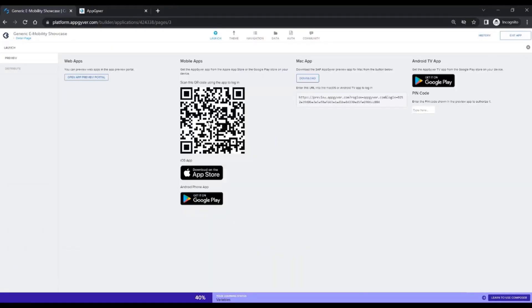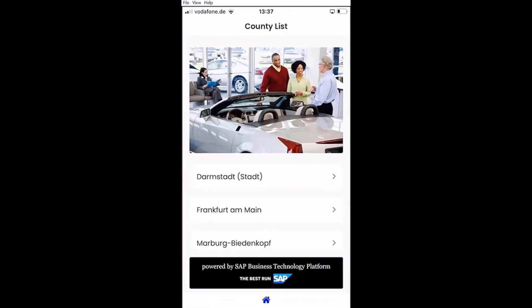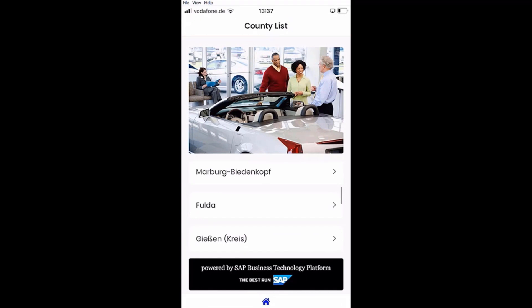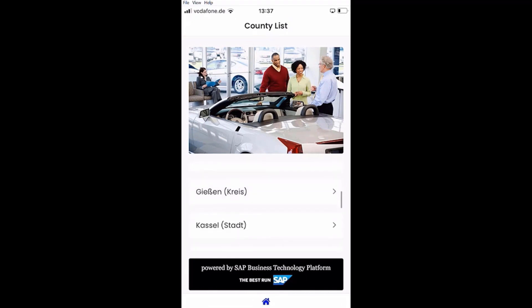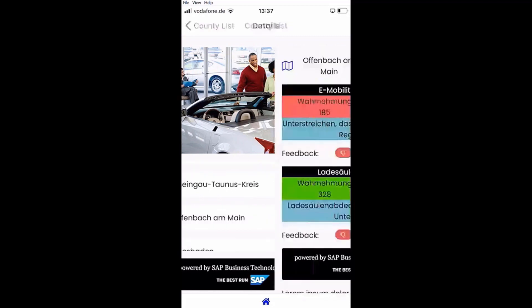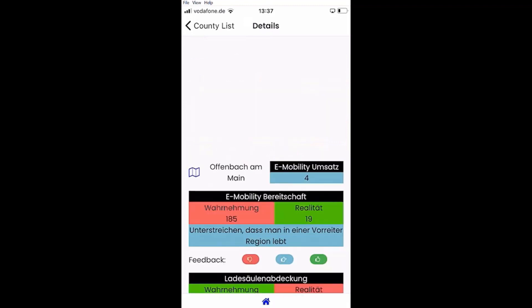Now the app should be ready, so let's have a look into the result. In this app, the car manufacturer directly offers arguments to the car salesman on this topic, and the salesman can directly give feedback if this argument was helpful or not. With this feedback, the car salesman can optimize his sales pitch in the future.